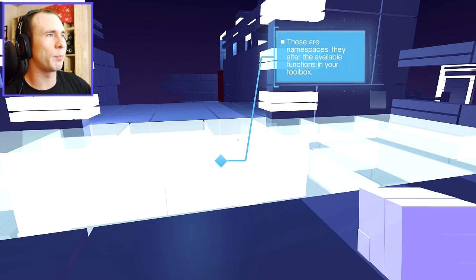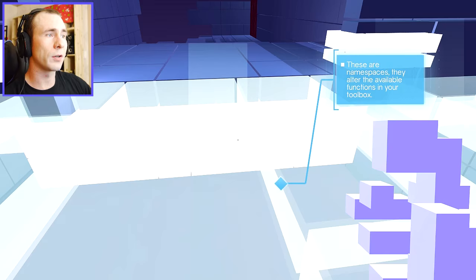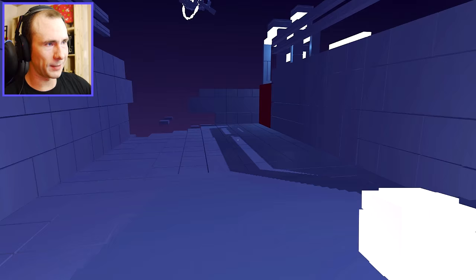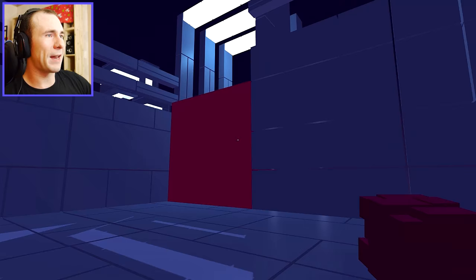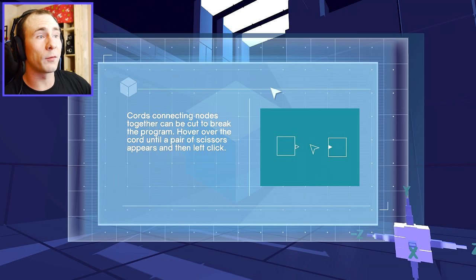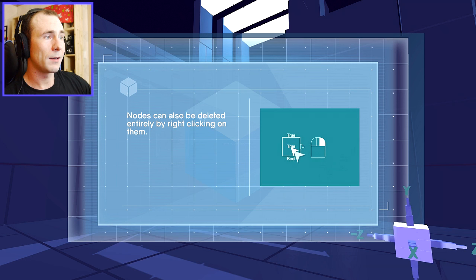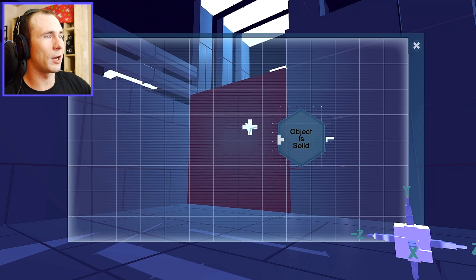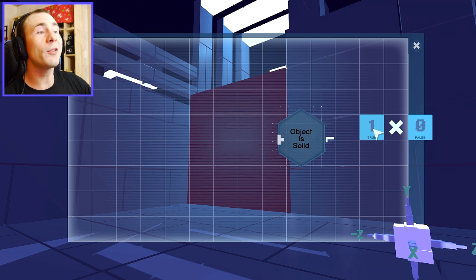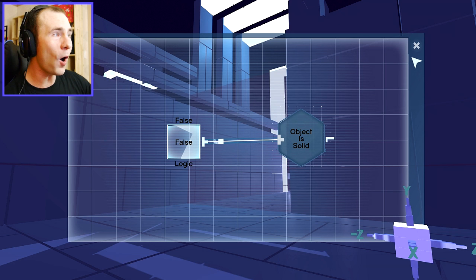These are namespaces. They alter the available functions in your toolbox. So it changes what I can do each room. I see. So I got a new function. What's going on? That noise was super loud. Chords connecting nodes together can be cut to break the program. Hover over the cord. Oh, I already got that. I already had to do that once. Nodes can also be deleted entirely by right-clicking on them. I already did that before, too. Logic has been added to your toolbox. Good, I need logic. So logic, I'm assuming, is this little thing right here. Oh, there's true or false! That's so cool.